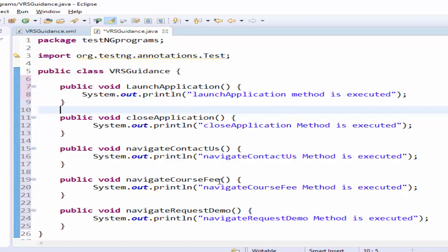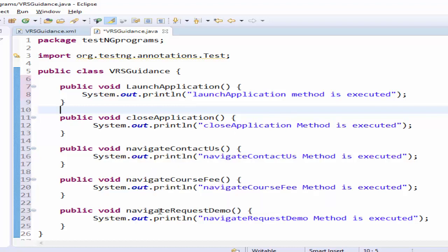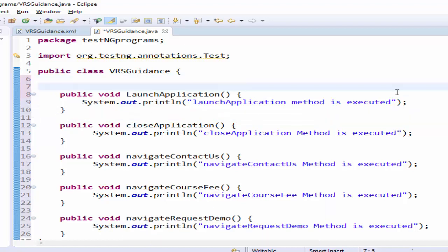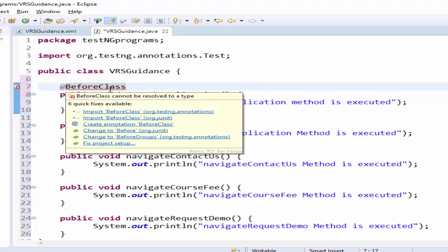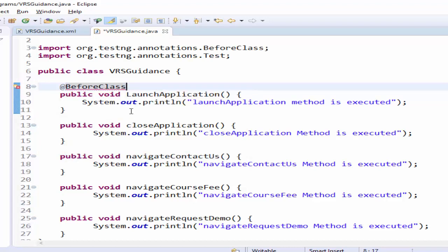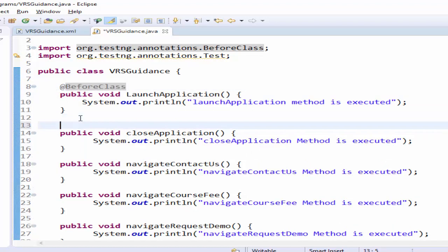Now we will include the annotation we are going to make the launch application as at before class it is showing the warning message import the before class library files then close application we have to make it as at after class just import all the required files.